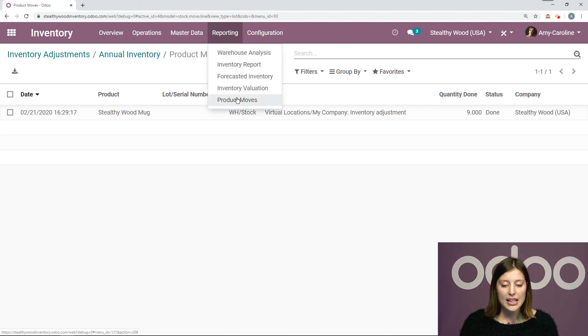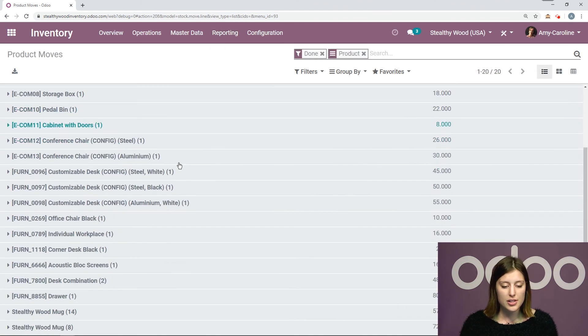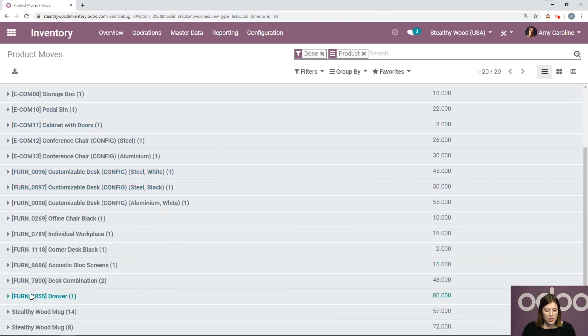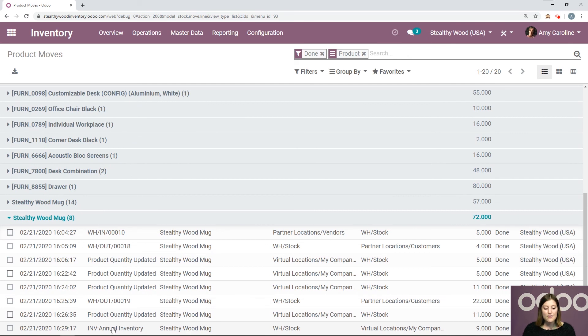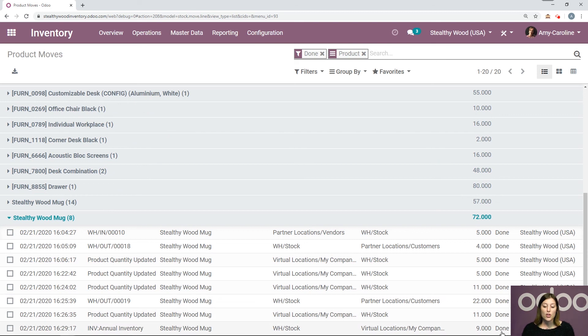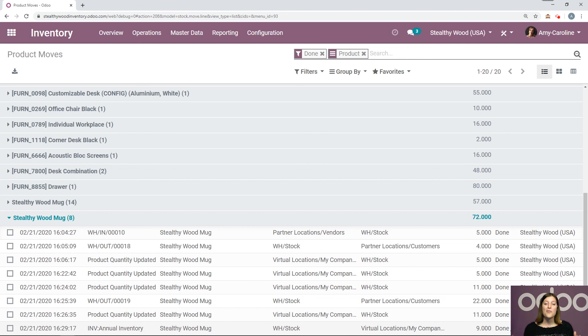So if I go to reporting and then product moves, and then we check out my mug. So let's go to stealthy wood mug. I'm going to see the inventory, annual inventory adjustment here, and that I lost two. So I only have nine in stock right now. So we can keep track of everything that's going on.